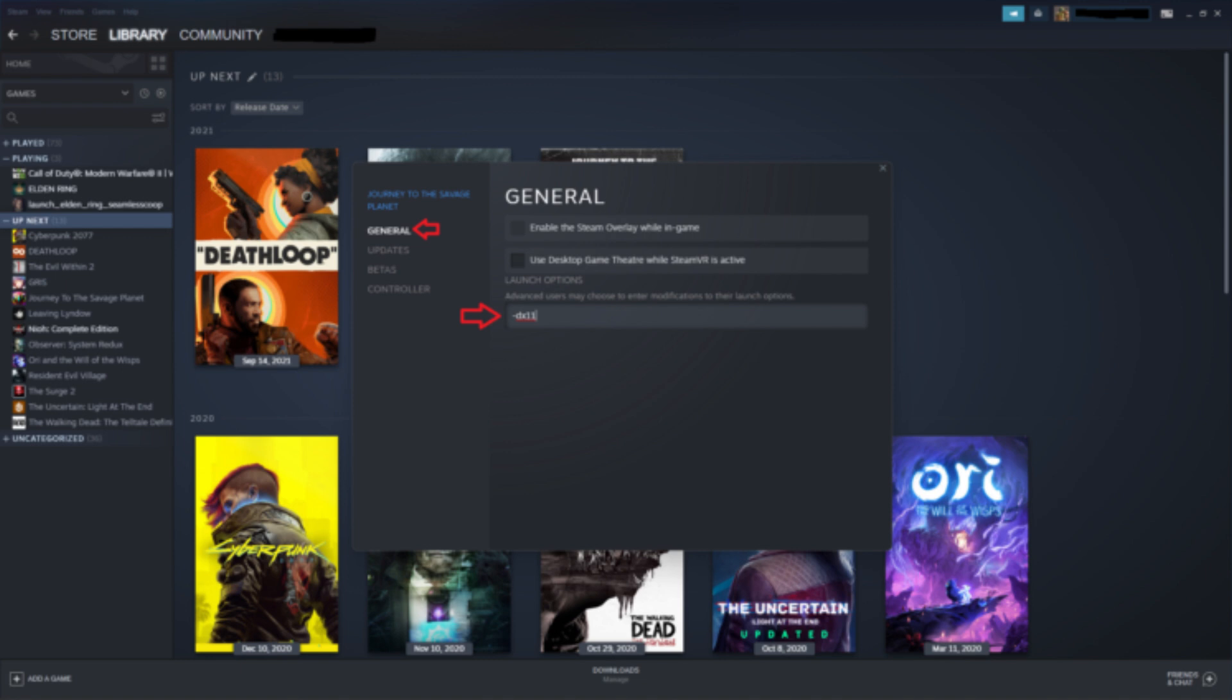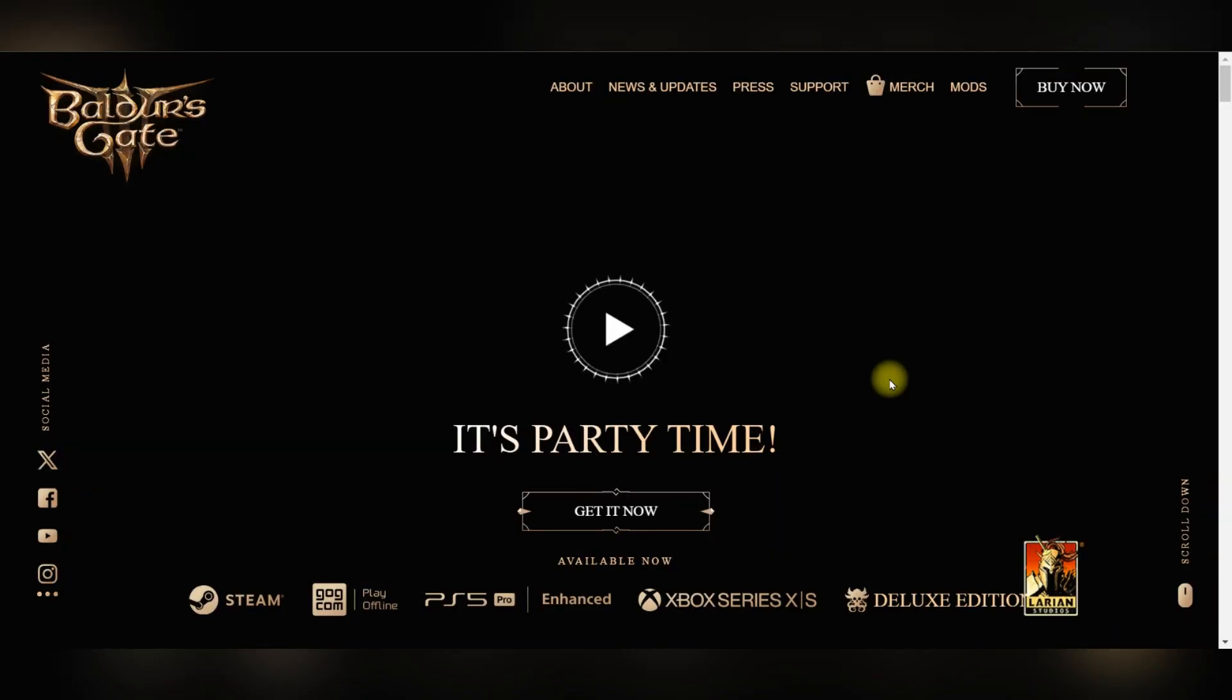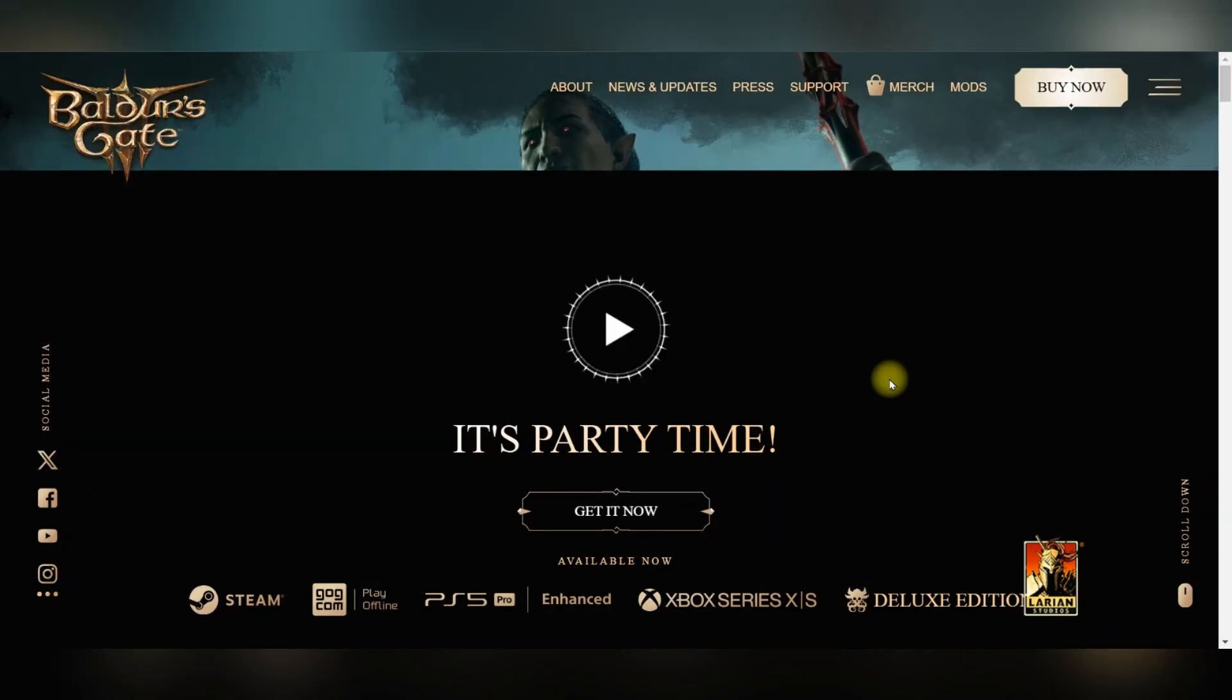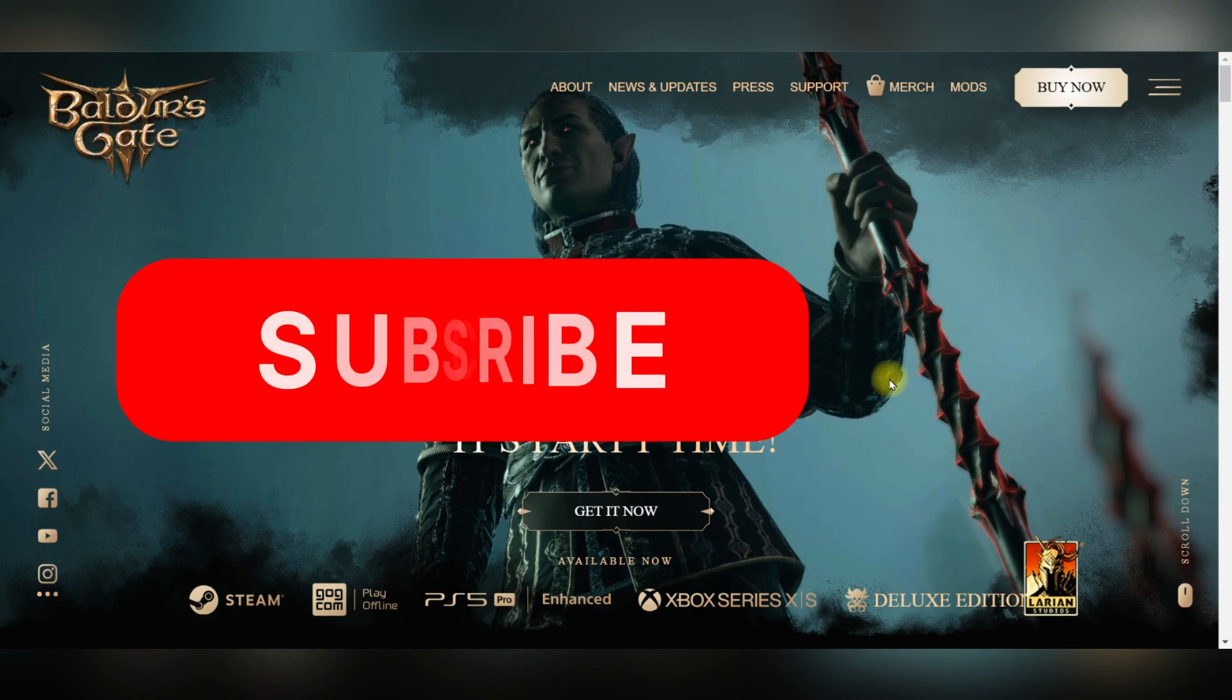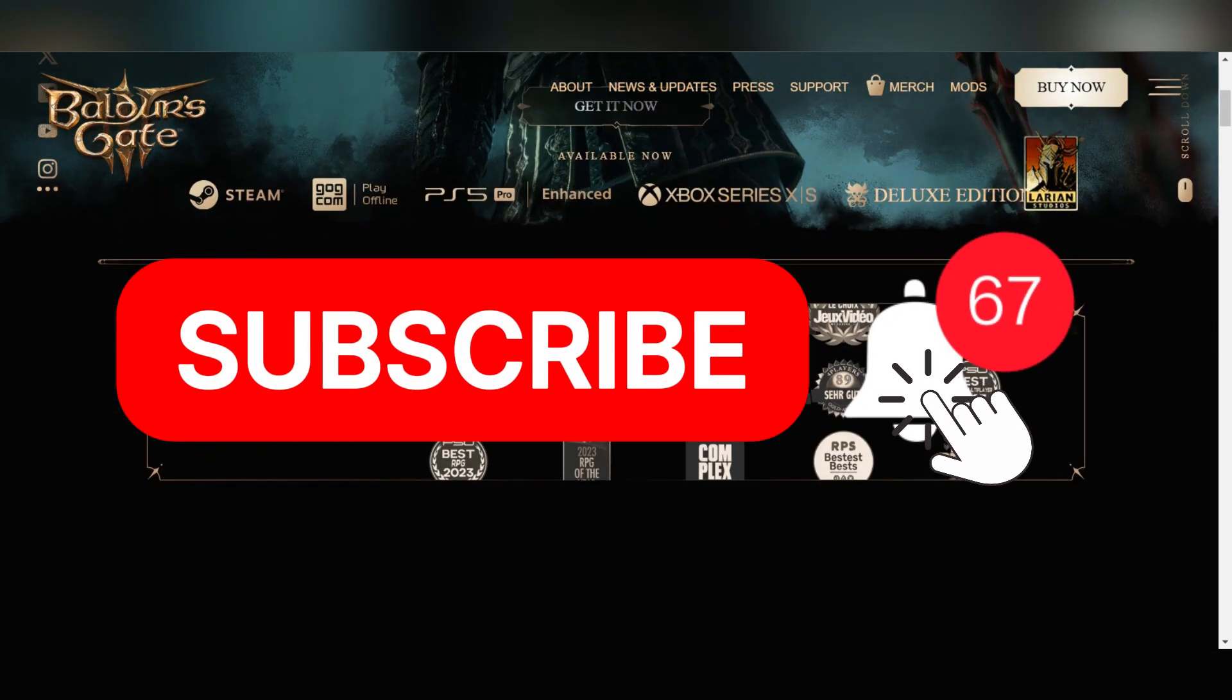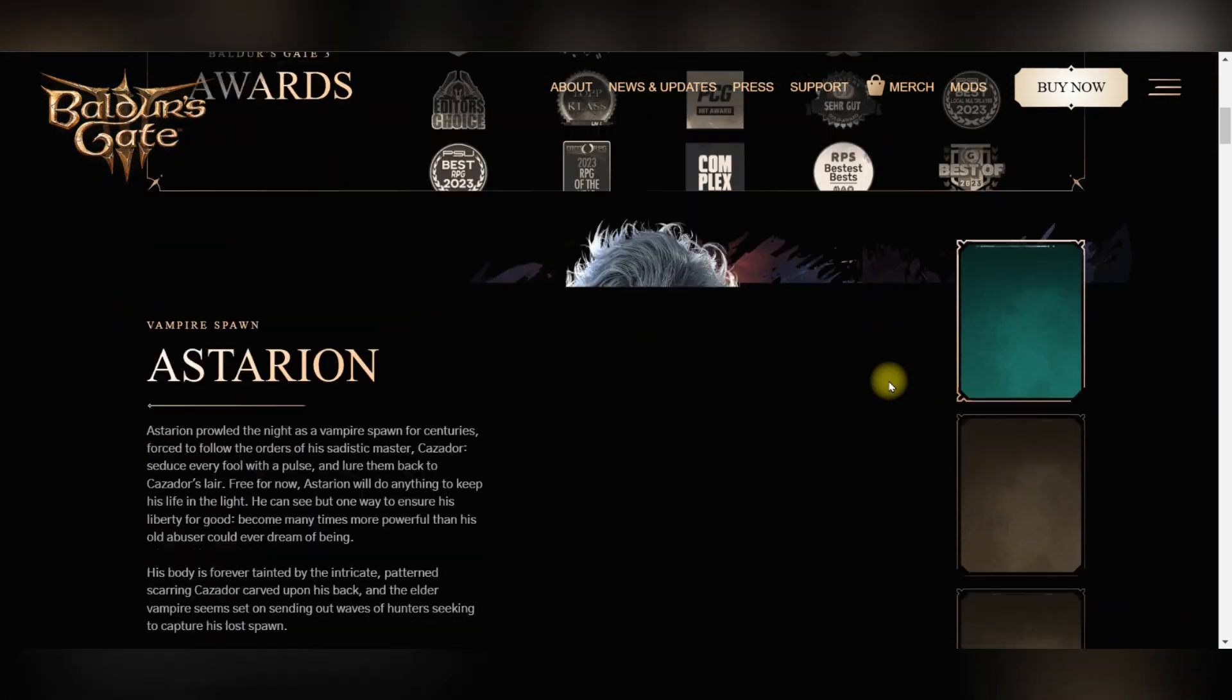Start the game and check if the Vulkan error is resolved. And that's it guys, as simple as that. Thank you for watching and please don't forget to like and subscribe for more.